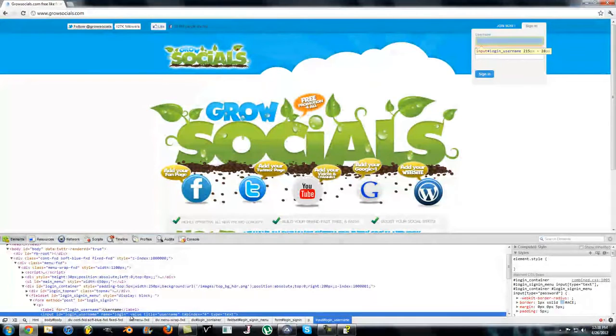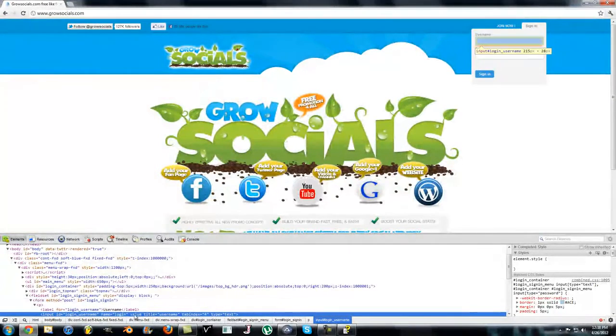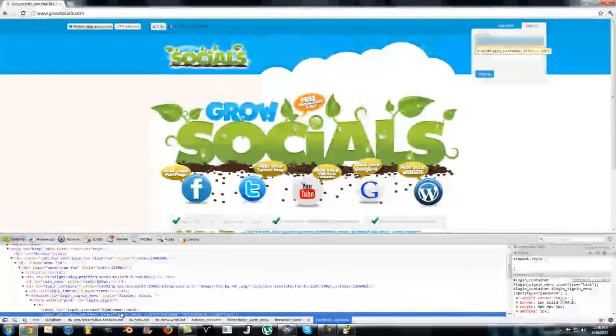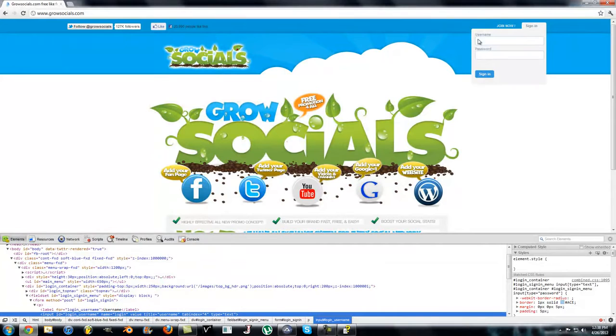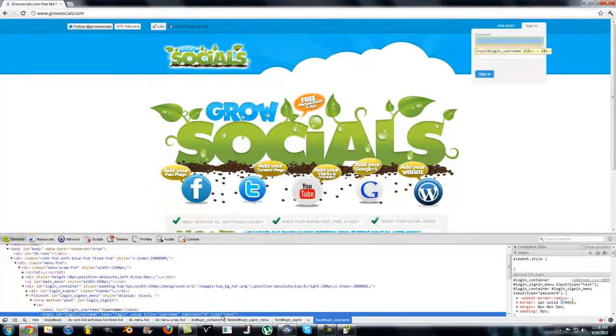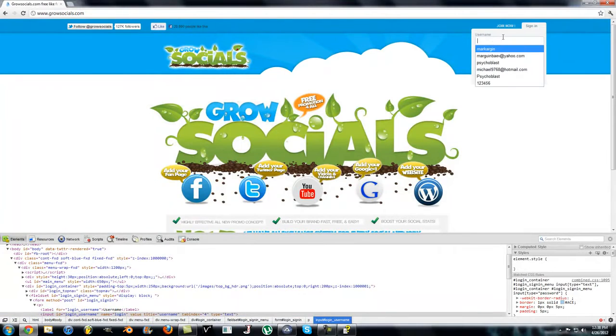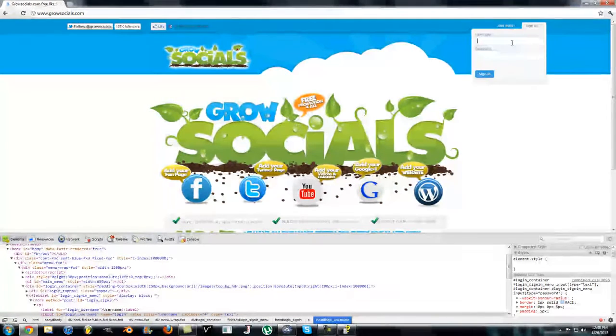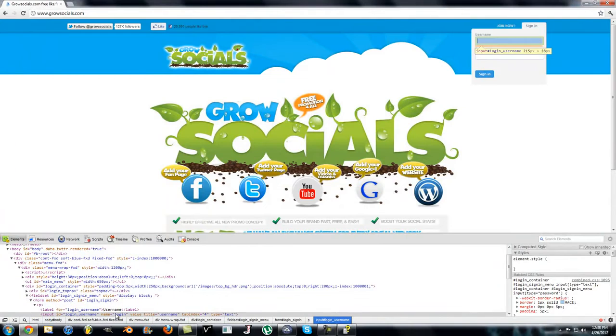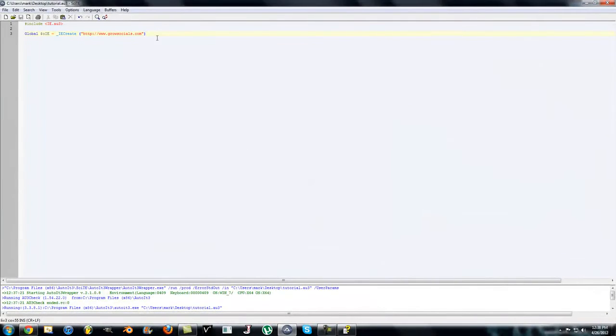It says over here input ID login username, name login, value title username, tab index, and the type. It's pretty much telling you that the name of this form is called login, has a title username, and the input is of type text. So you're going to be inputting a string because it's type text. We need this part here, the name, name login.